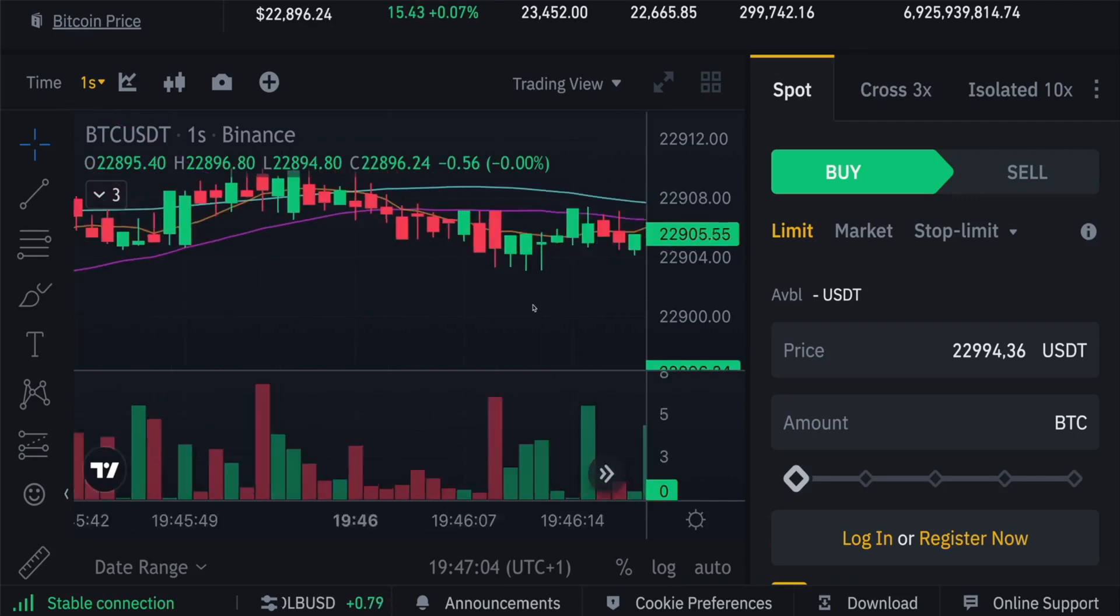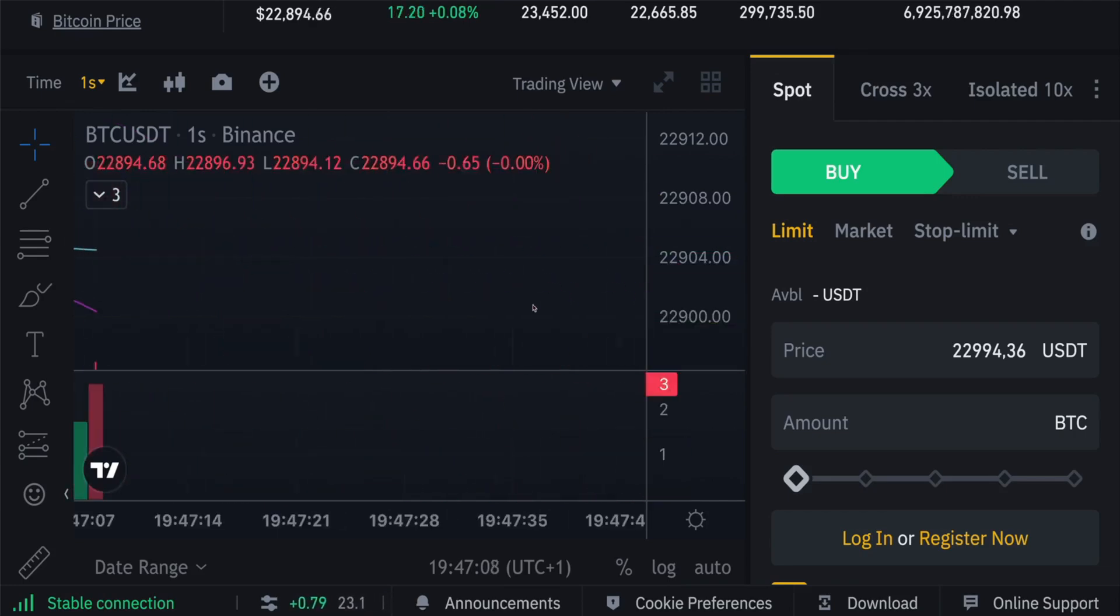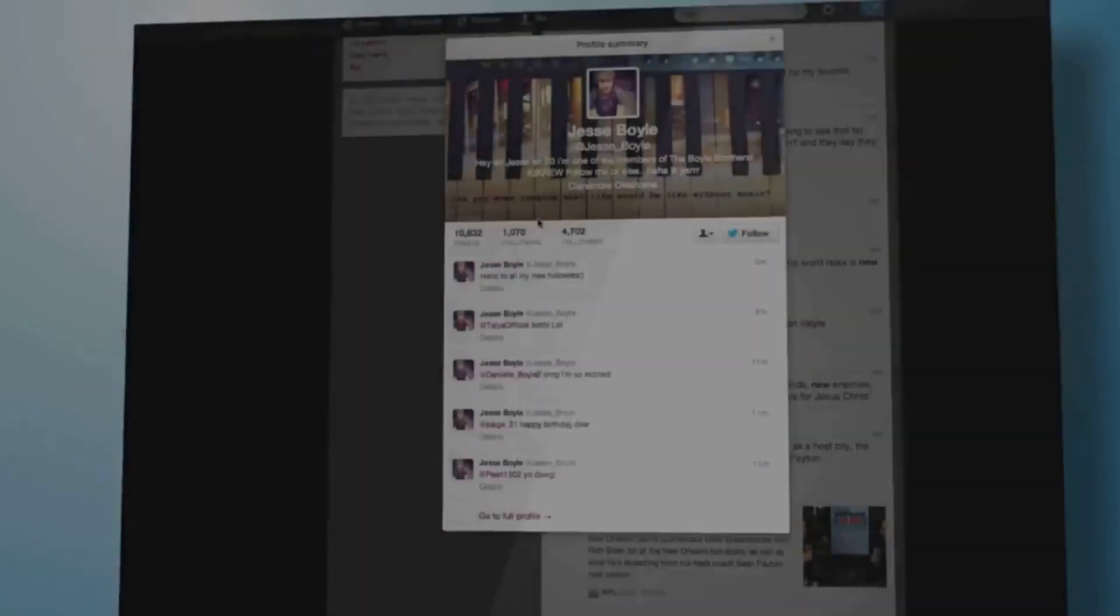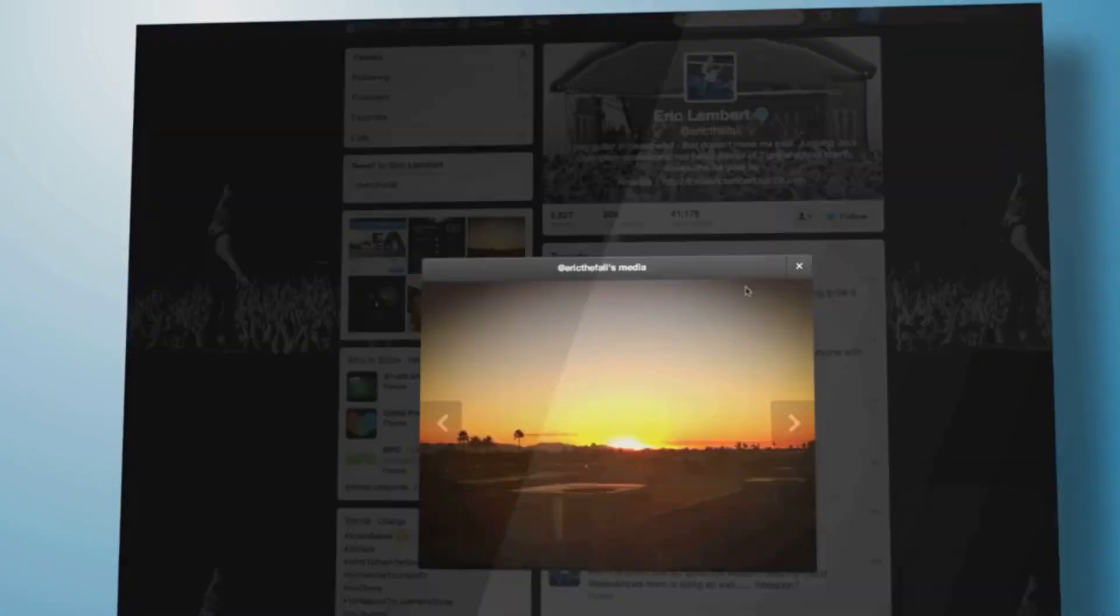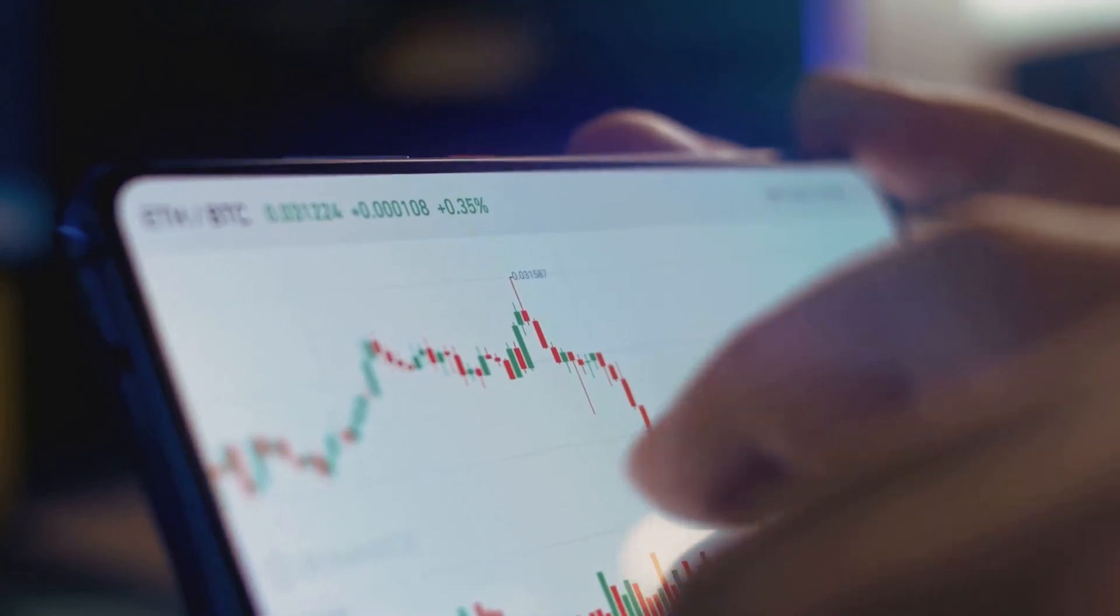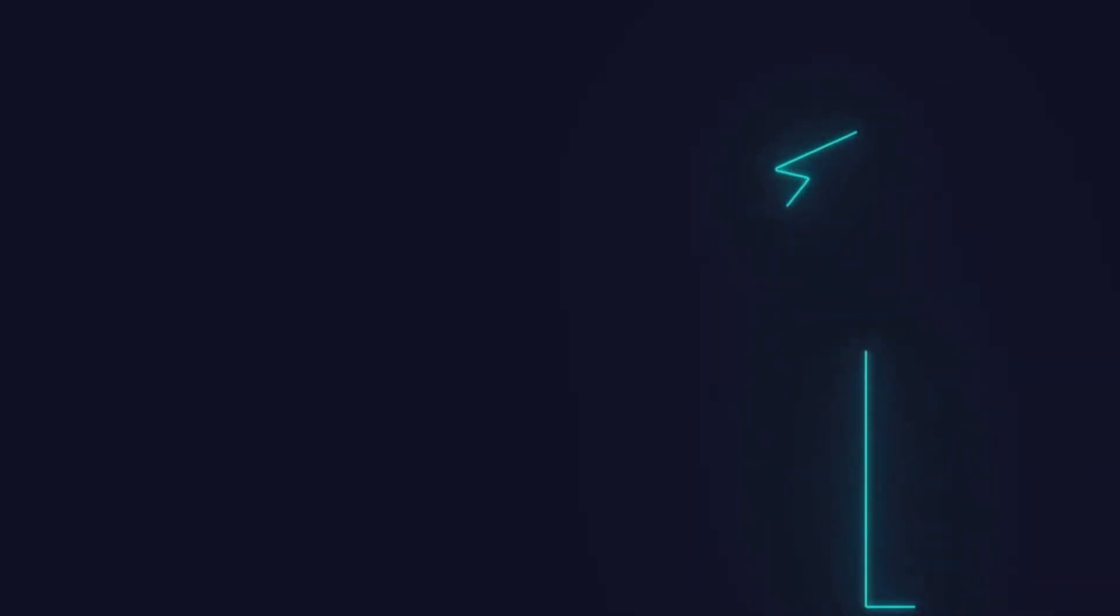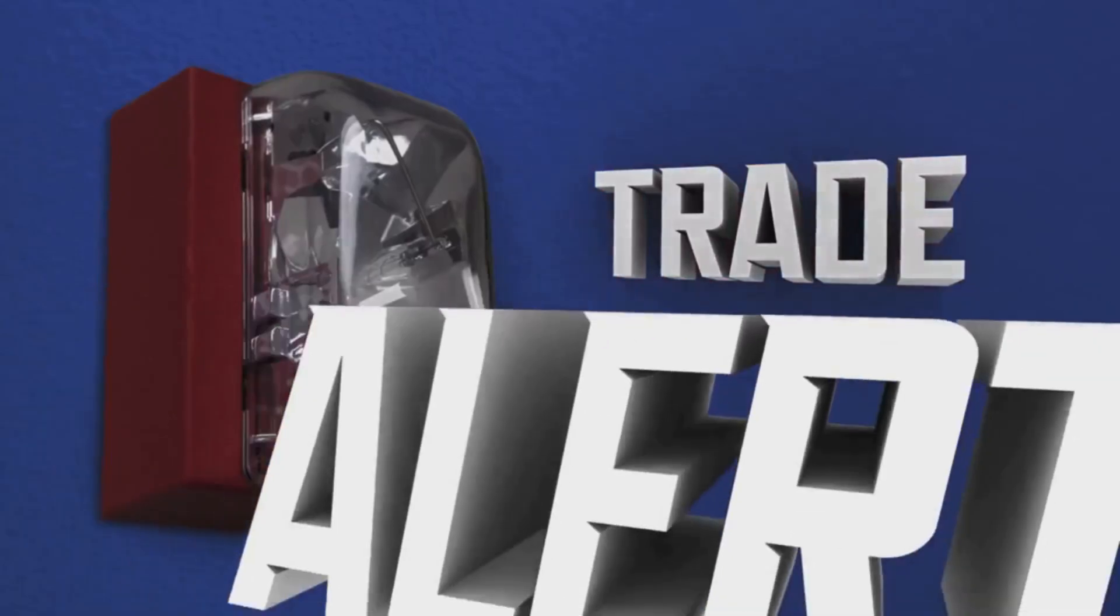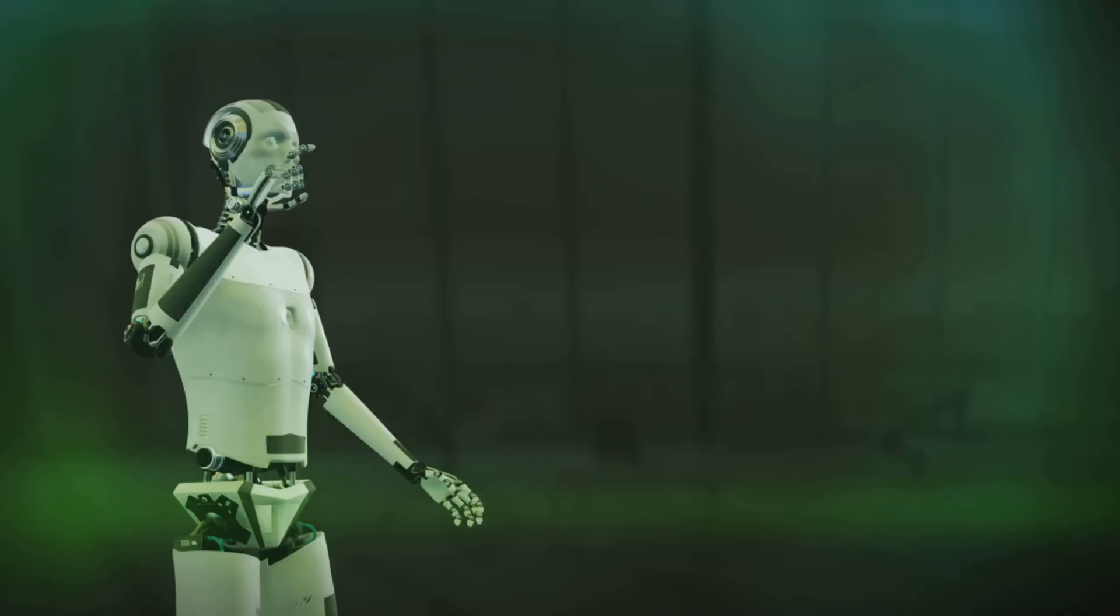Let's see how AI is used in crypto trading today. First, sentiment analysis. AI scans social media and news in real time, measuring the mood around a coin. A spike in positive sentiment? AI can alert traders before prices move.